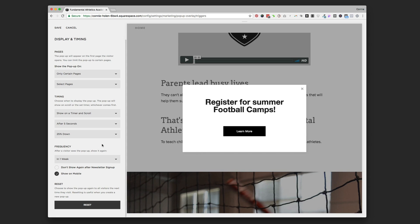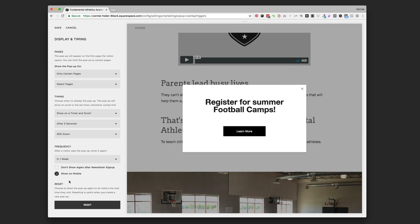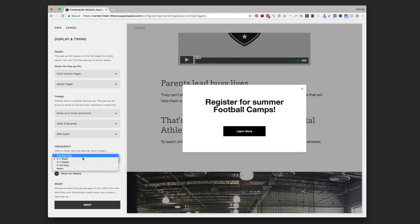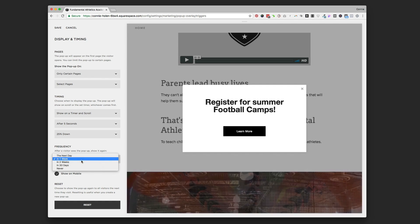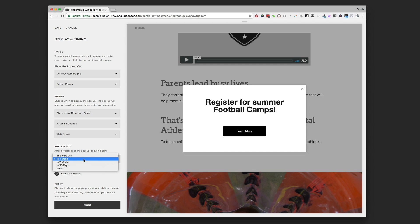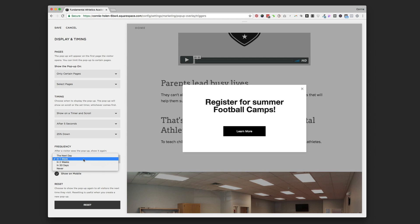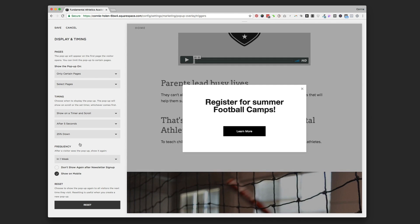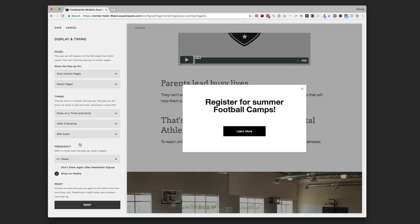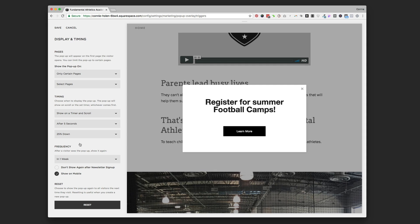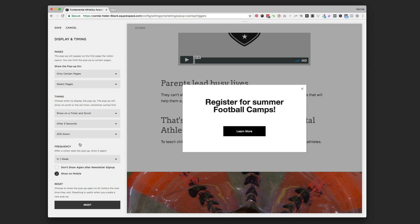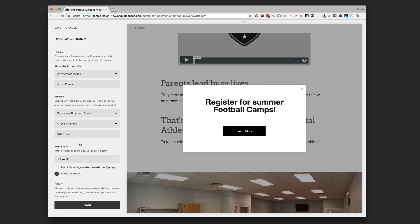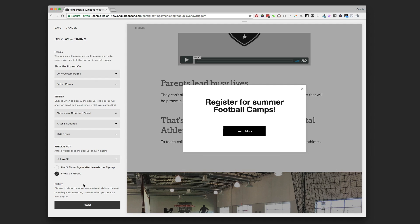Frequency is another way to control how obnoxious the pop-up is. If they X out of it, you can choose when to show it again — the next day, one week, two weeks, 30 days, or never again. I like one week — if they're still coming back to your site a week later they're still very interested and might be ready to sign up. It really is situation dependent: think about who your clients are, what they'll be turned off by, and what they'll find helpful. You can adjust how much of the screen it covers or how often it comes up accordingly. If you've made a lot of changes and want to start over, you can hit the reset button.